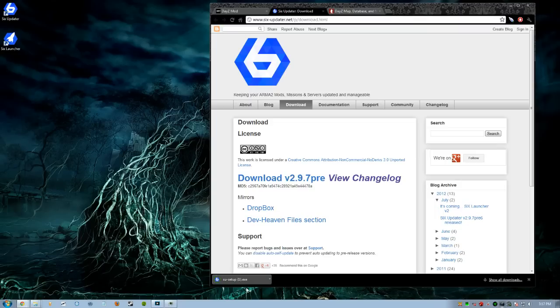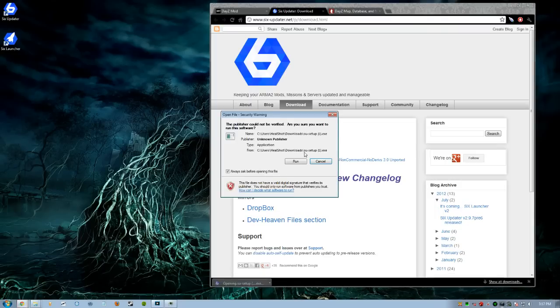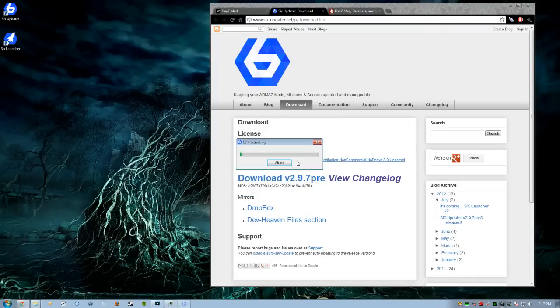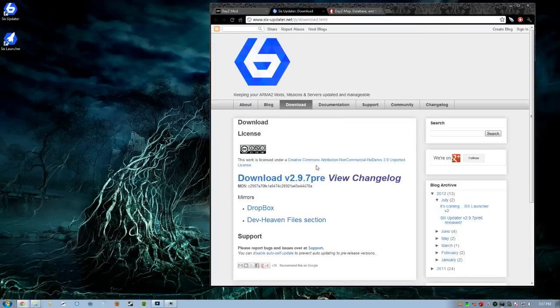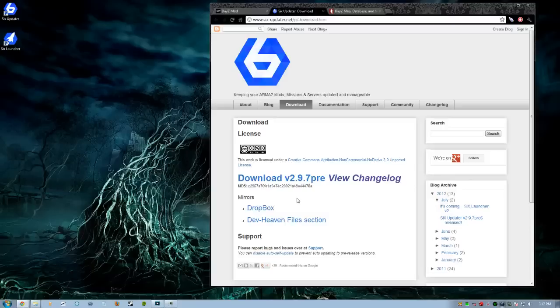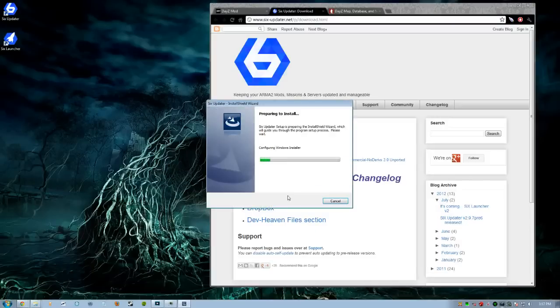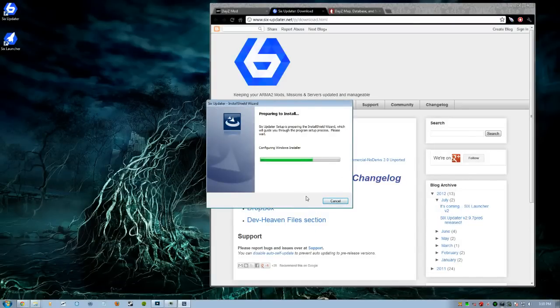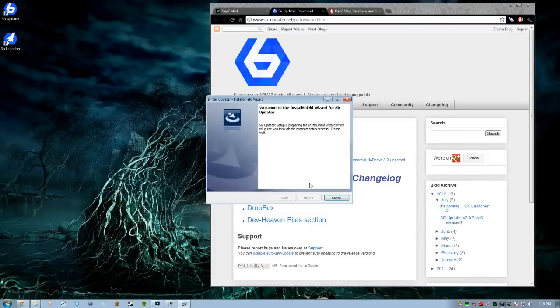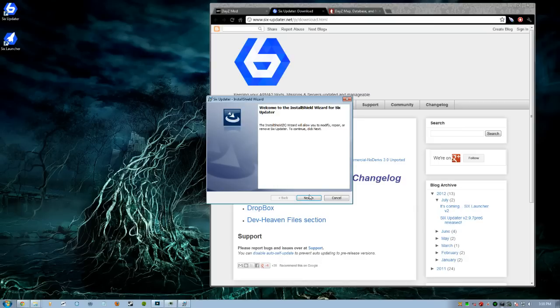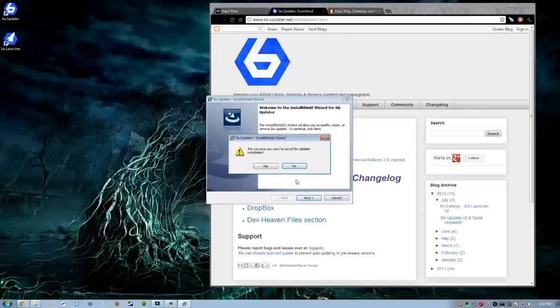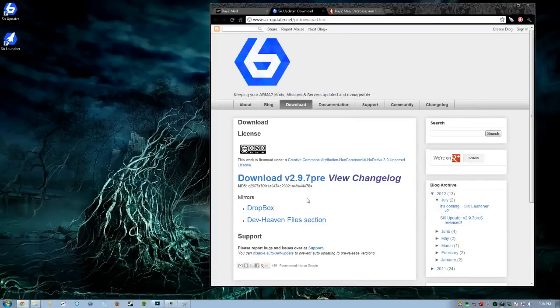Once you get that, you're going to click it and then you're going to hit Run. Once you hit Run, it's going to go Extracting, then it's going to go to Configuring. And then it's going to ask you to hit Next, hit Next, hit Next. Once that's done, you're going to go ahead. We're going to cancel that. Finish. I already have it installed.